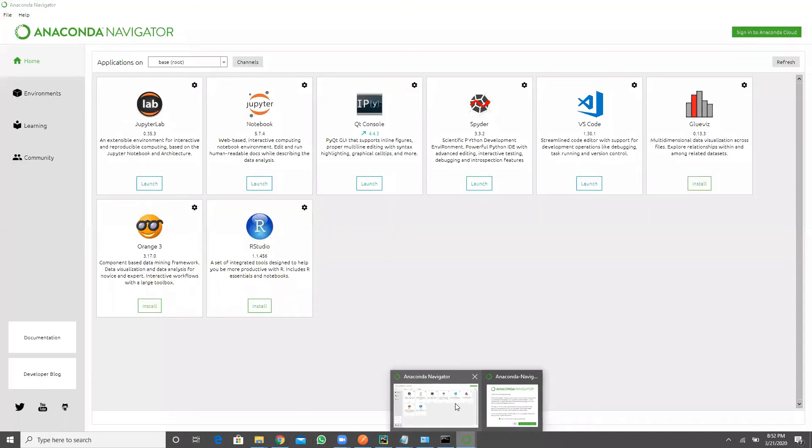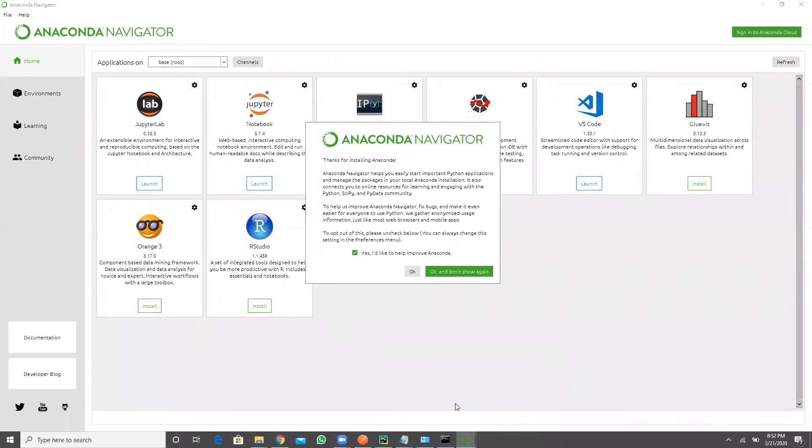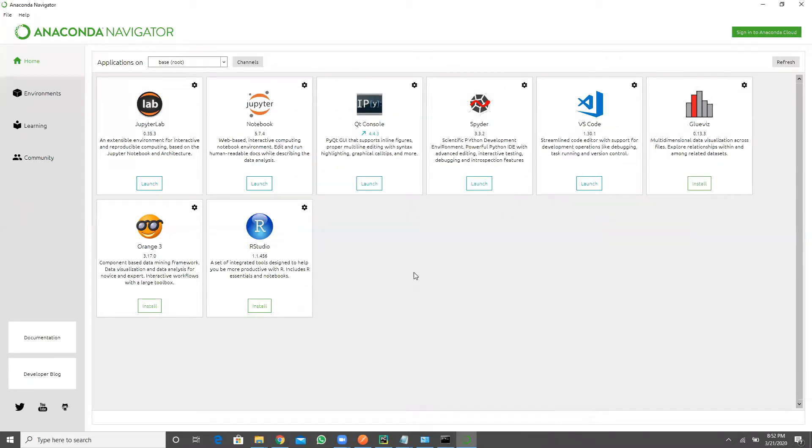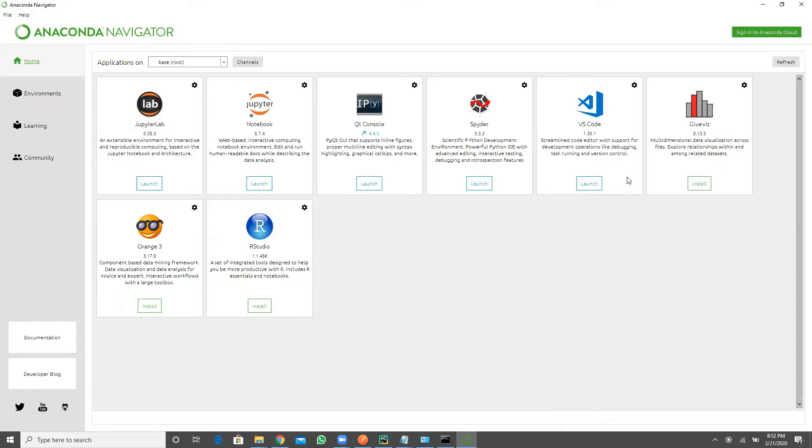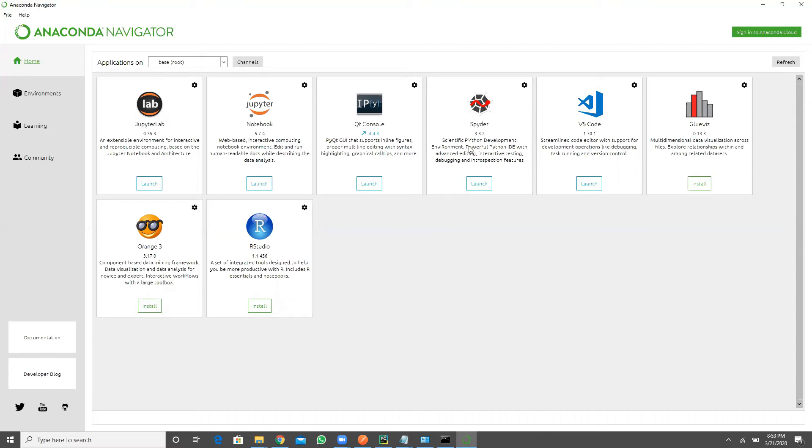So now see, once I launch my navigator here, you can see the multiple IDEs that are available. Here we have Jupiter Lab, Jupiter, QT Console, Spider, Visual Studio Code. So with my knowledge I will explain you for what purpose each editor is going to be used. So this Jupiter is going to help you to work with your data analytics programs, can develop very easily. Similarly Spider also. Spider and Jupiter both are going to be used in analytics area and data science areas.